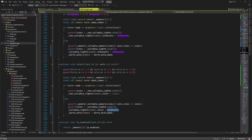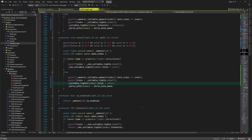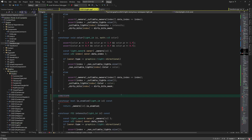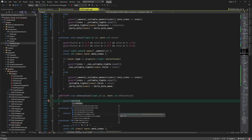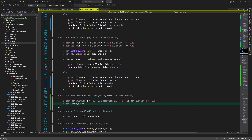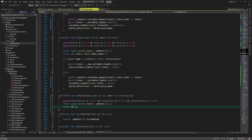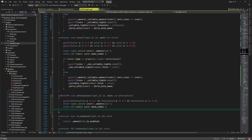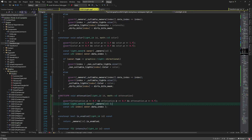And we can do the same for the light color. Next I'll add the setter function for attenuation. First we assert that the attenuation value is not negative. Then we get the data index and set the attenuation like we did for other properties. This time, however, we only need to deal with callable lights because directional lights don't have attenuation.